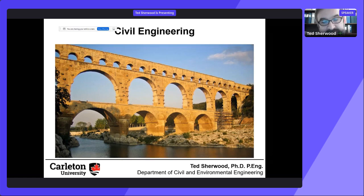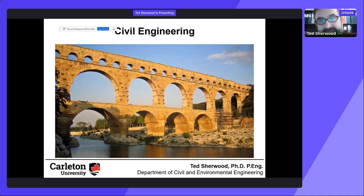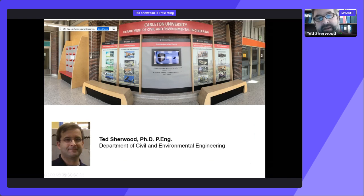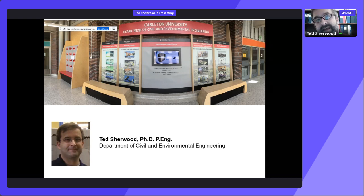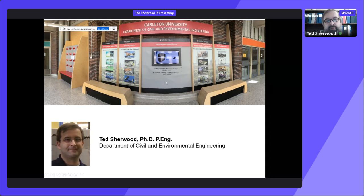I'm going to give you a presentation today about our program in civil engineering. Our department hosts three separate undergraduate programs: a degree in civil engineering, a degree in environmental engineering, and a degree in architectural conservation and sustainability engineering. They're all very similar programs but focus on different aspects. Civil engineering is a very large discipline, and environmental engineering and architectural engineering have grown out of it. A civil engineering degree gives you a very broad, wide range, while environmental and architectural are more focused.